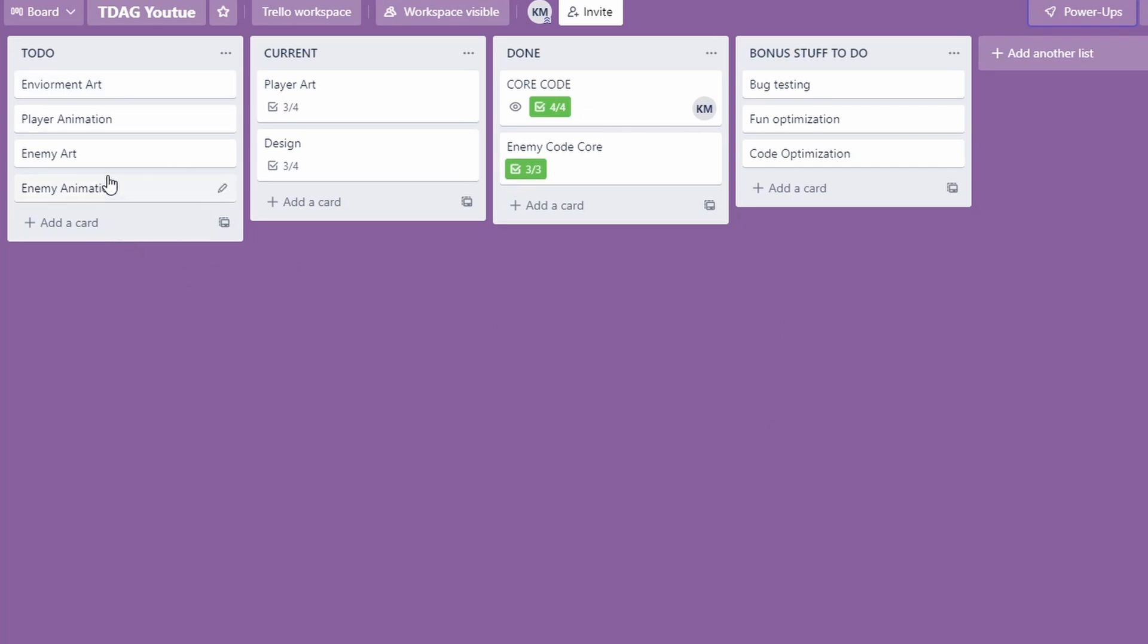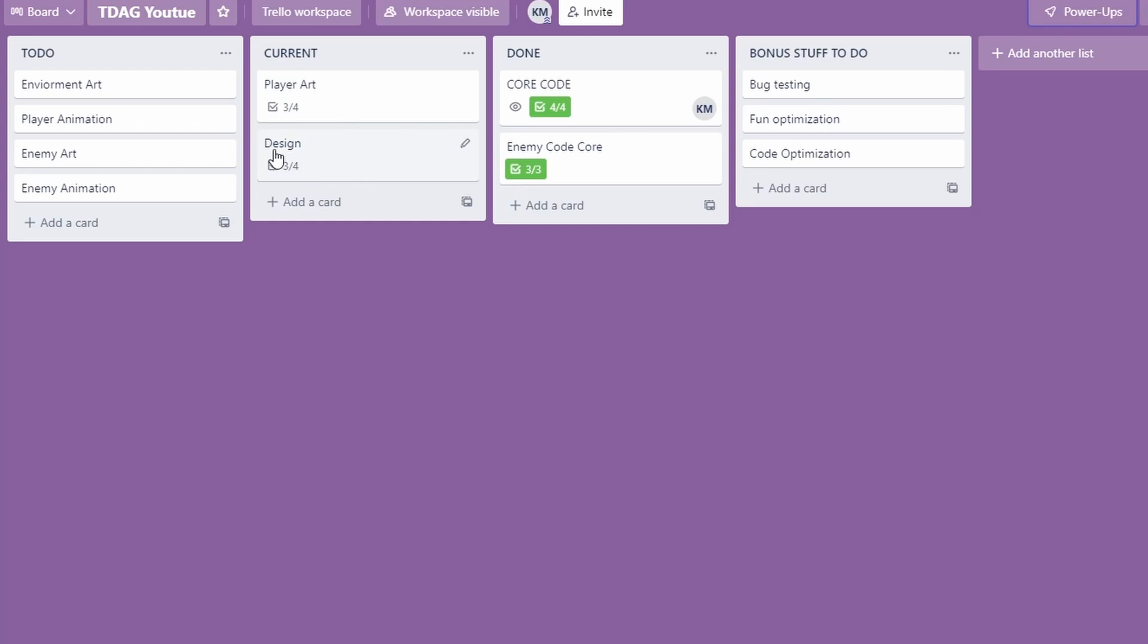So we can see here that I've got several things to do. I've got environmental art, player animation, enemy art, enemy animation, so a bunch of art-based things. I'm currently working on the player art and the design aspects of the game. I've already done the core code and the enemy core code.